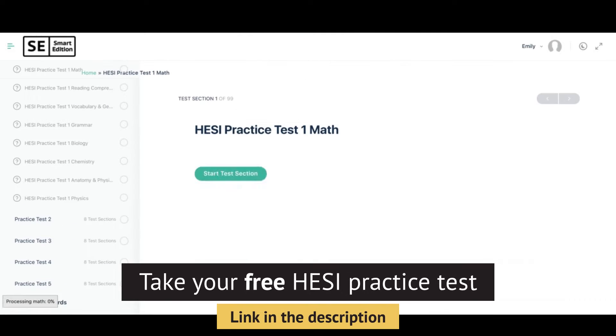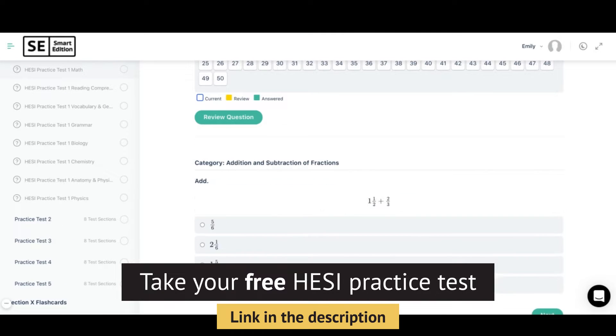You will also see a link to a free HESI A2 practice test — it's a full-length timed exam very similar to the actual test. It's a great way to find out your weak areas or to gauge where you stand before test day. You'll also find links to the Smart Edition Academy online course, practice test packs, study guides, and lots of other helpful resources. Check out the links in the description.